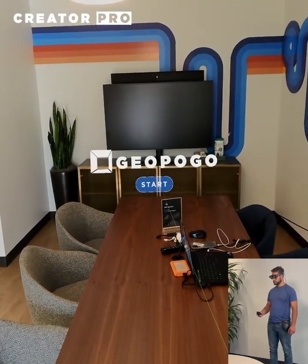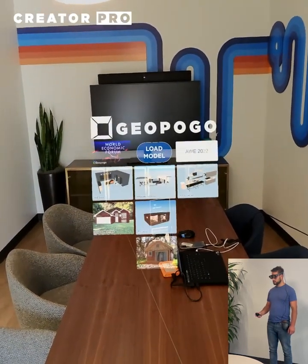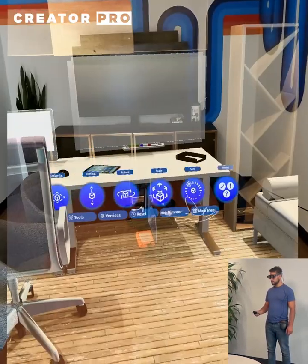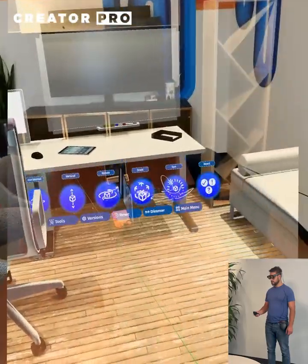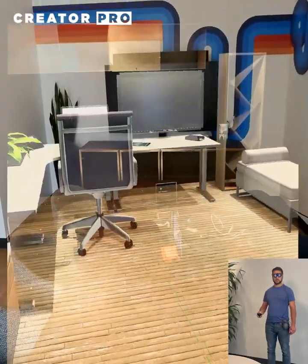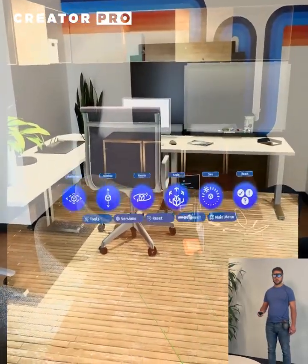Hello everyone, this is Mike from Geopogo. We have an exciting update today on the new user interface update for the new Magic Leap 2 AR glasses.